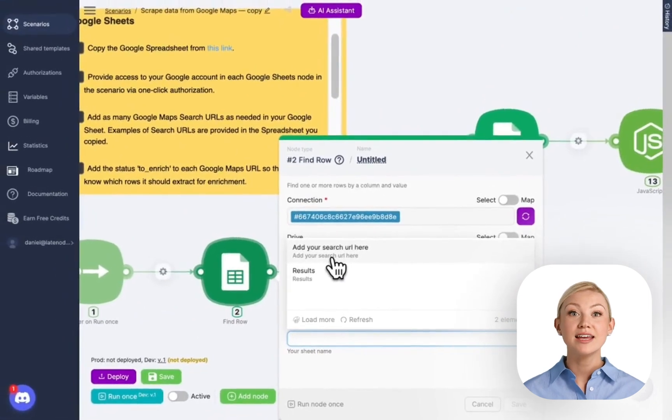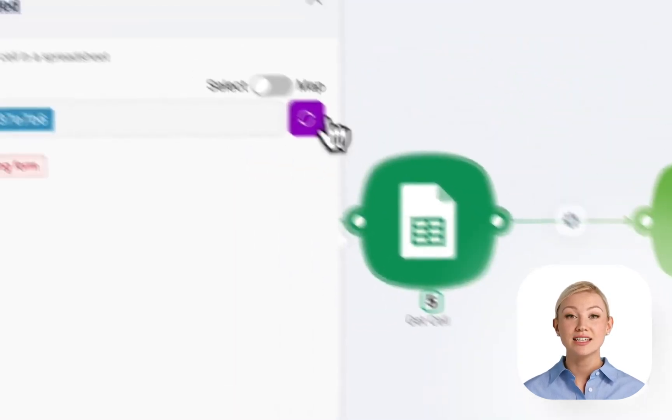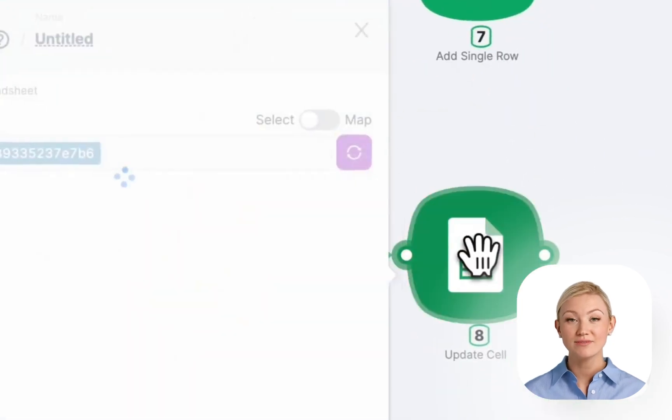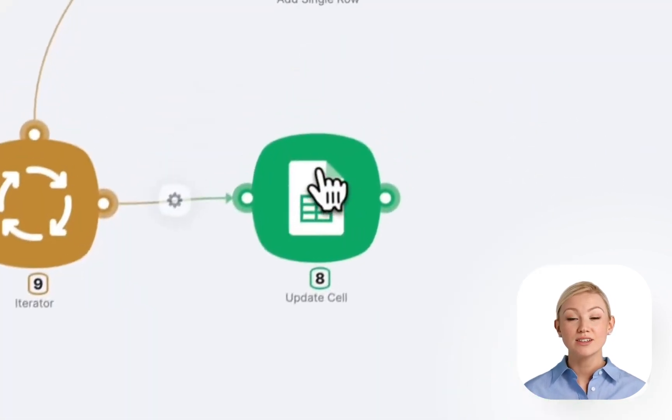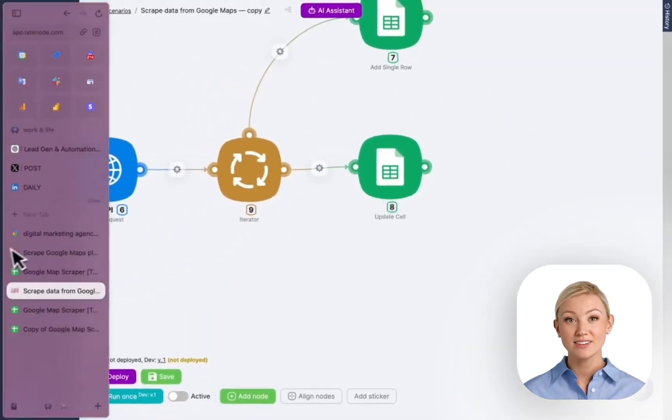Choose my Google Drive and choose the spreadsheet. Right here, we need to choose the list, and I will choose the first list where we put Google Maps Search URL. Do the same here and do the same right here.